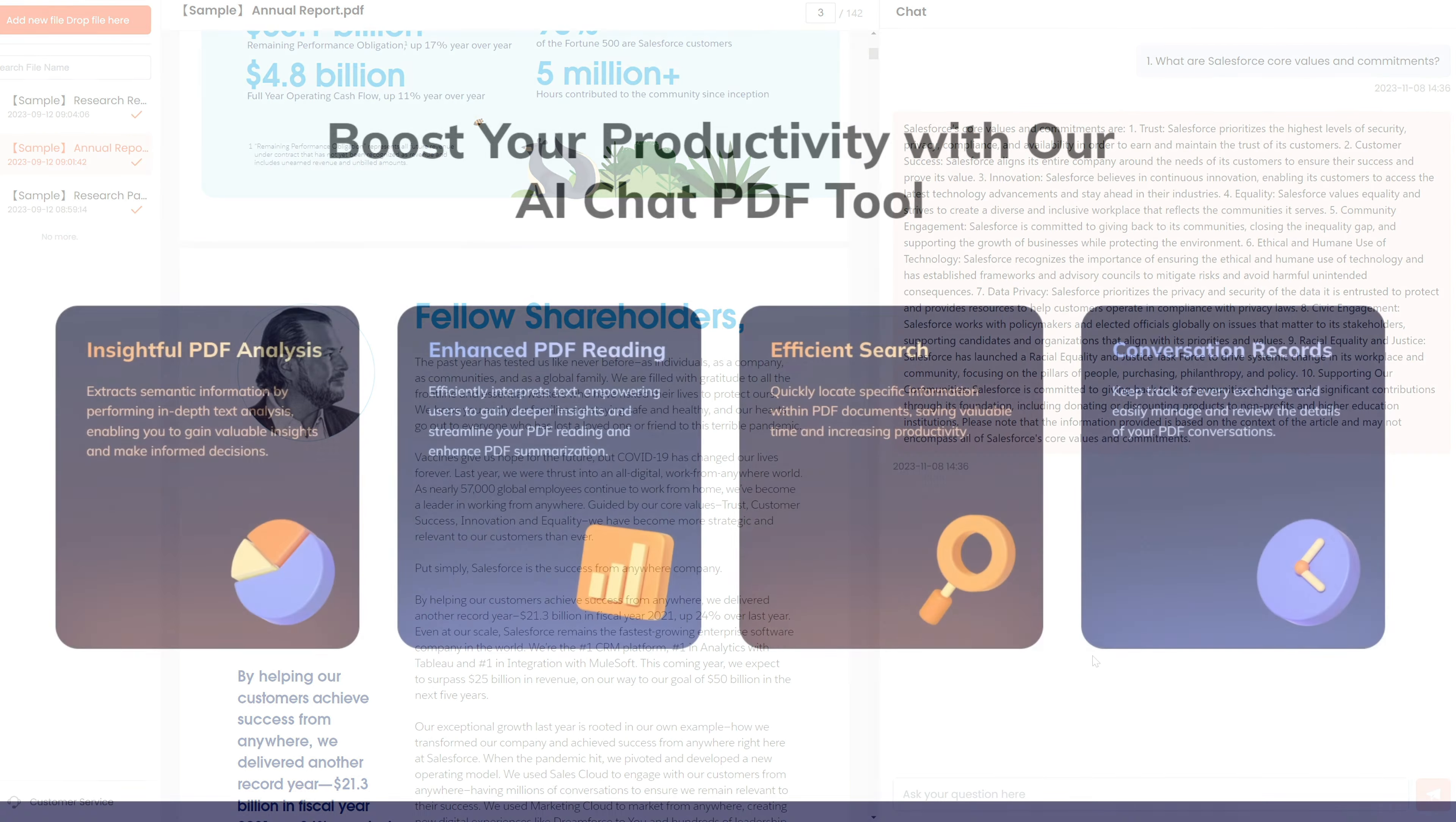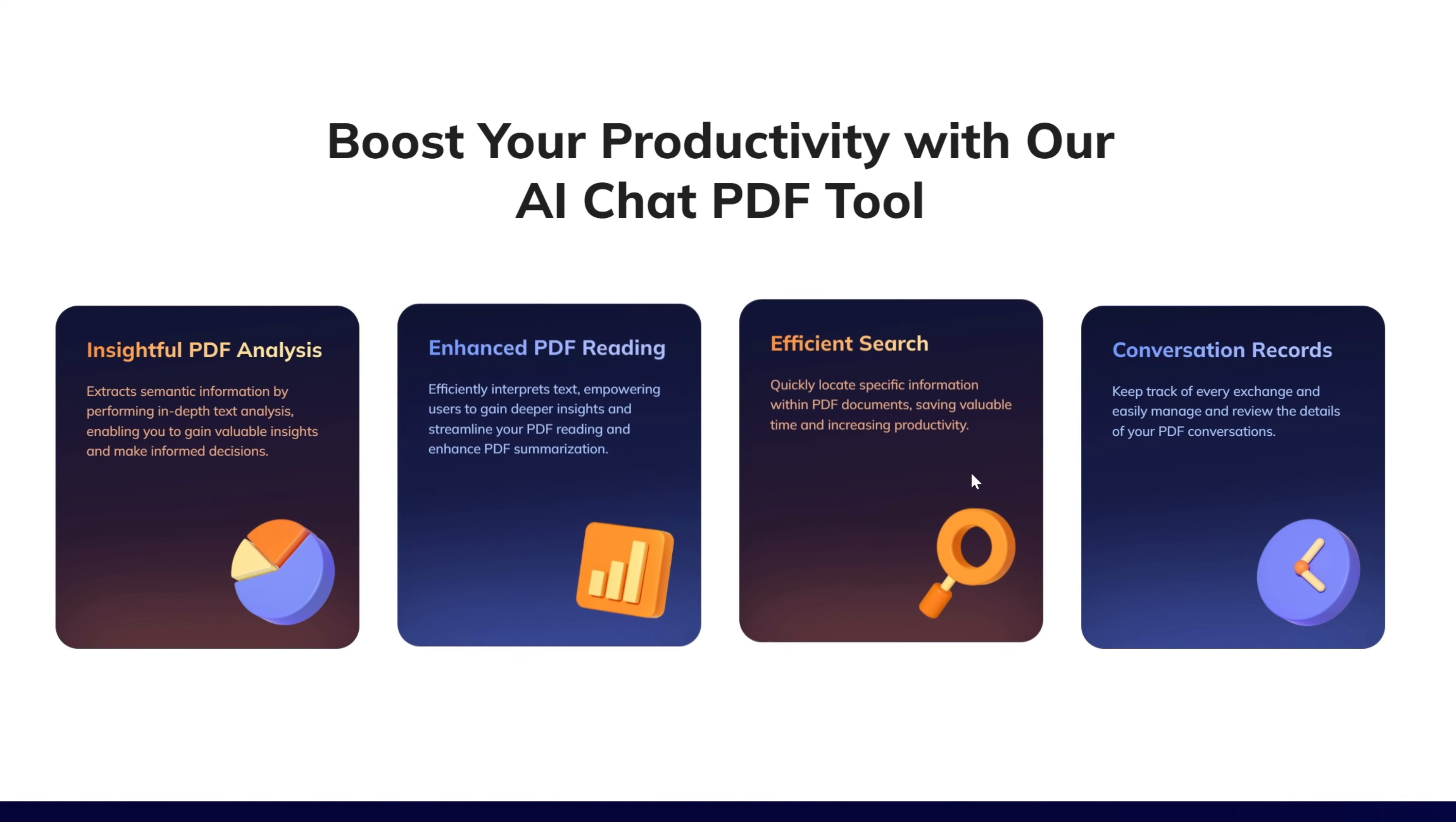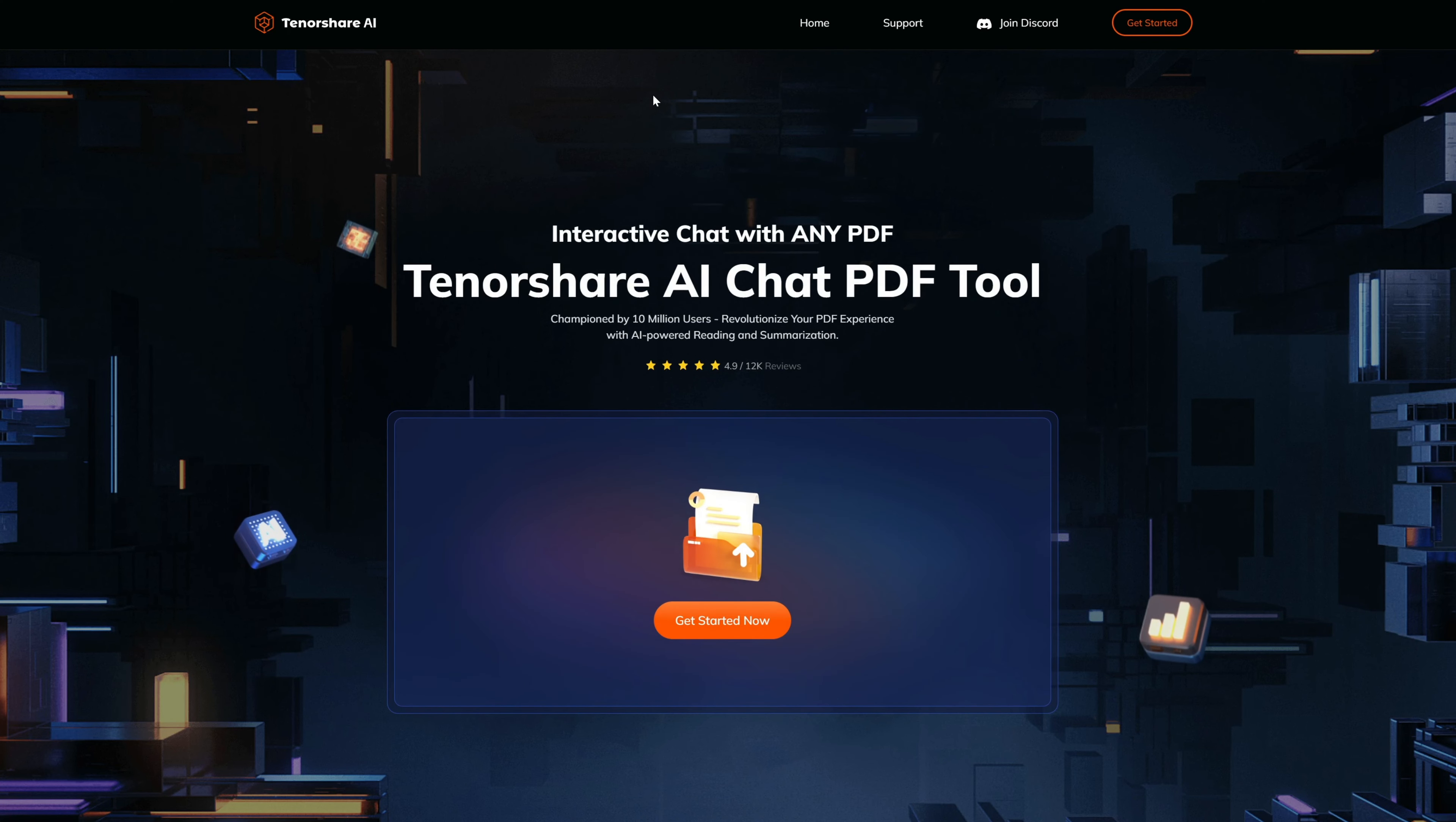Key features include insightful PDF analysis, enhanced PDF reading, efficient search, conversation records, and the ability to quickly locate specific information. Here's how to use Tenorshare AI PDF tool.